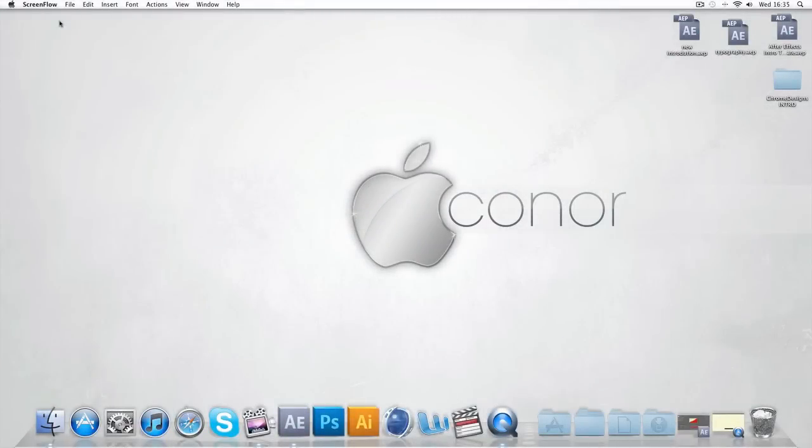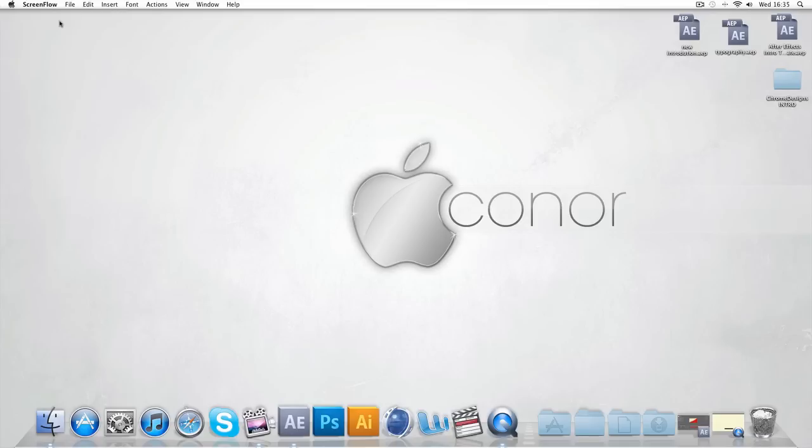Hey guys, Conor here with Chrome Designs and thank you so much for watching this video. Today I've got a very exciting After Effects tutorial to release to you guys, a typography animation. I released a preview on my channel a while ago. It received a very high amount of positive feedback. A lot of people are waiting for the tutorial. So I've been very excited to release this.